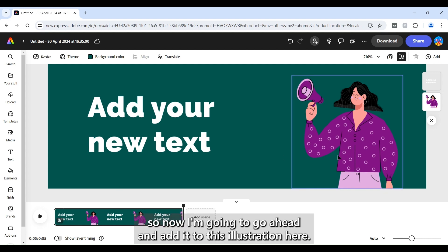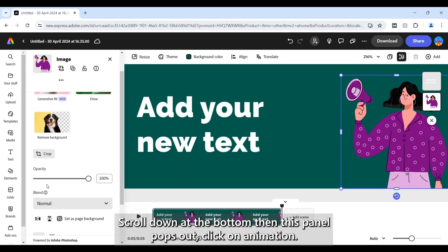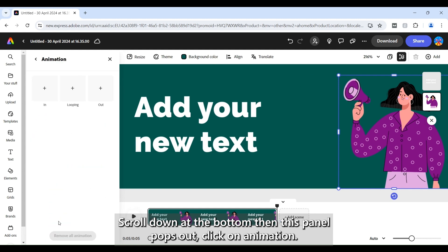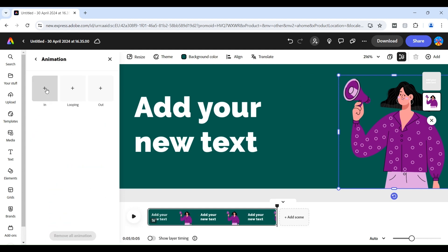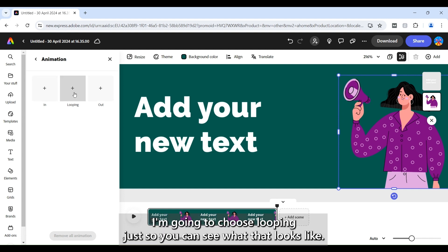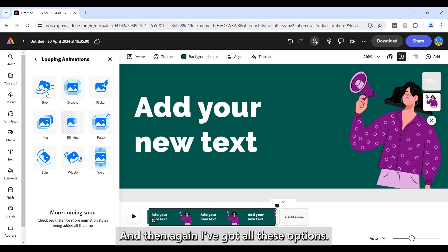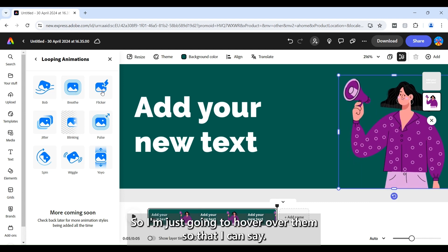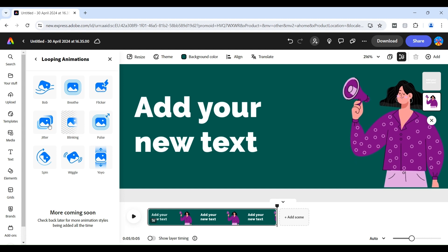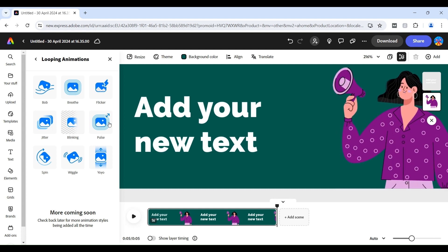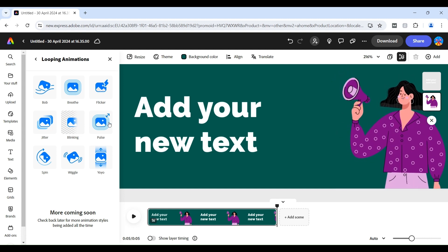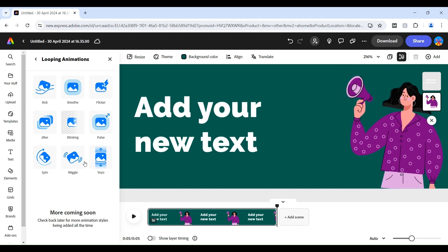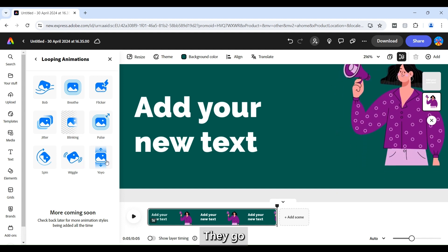So now I'm going to go ahead and add it to this illustration here and that's the exact same as the text. So you scroll down to the bottom when this panel pops out, click on animation. You can do in, looping, out. In this instance I'm going to choose looping just so you can see what that looks like and then again I've got all these options so I'm just going to hover over them so that I can see.